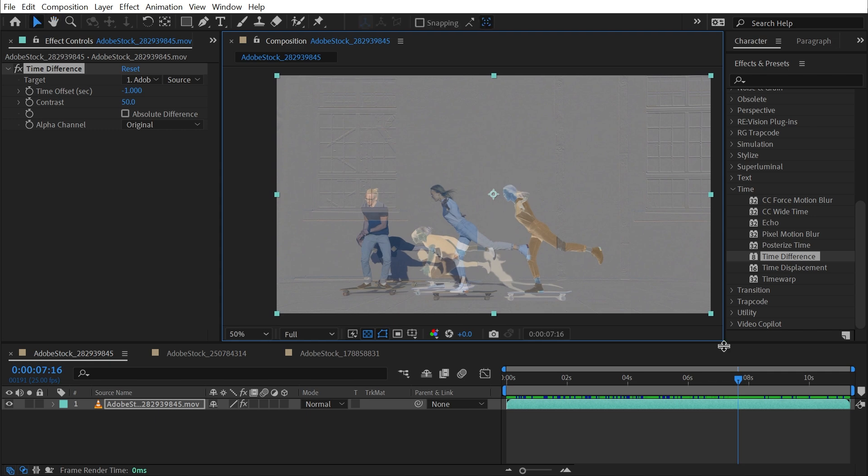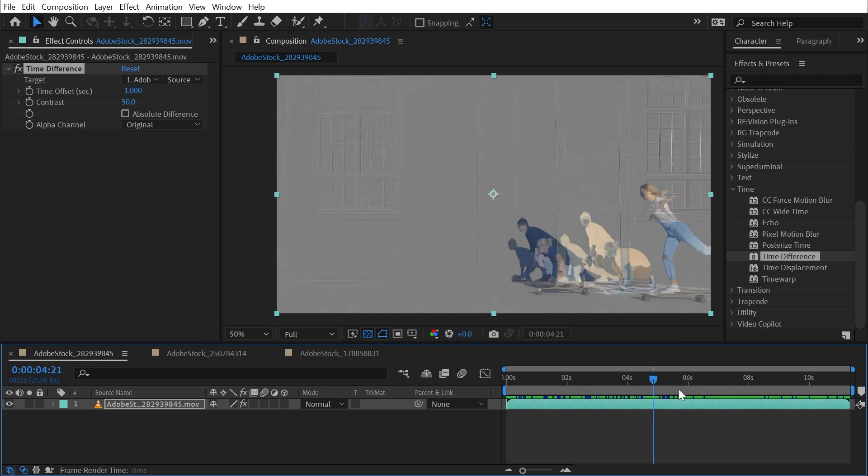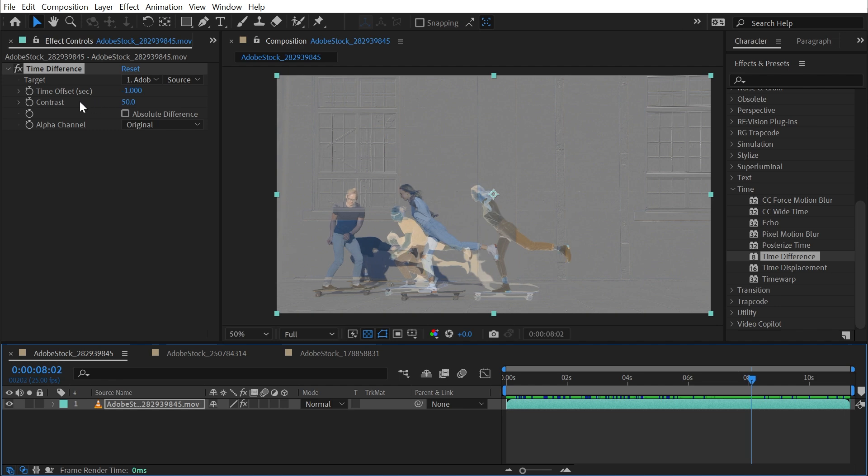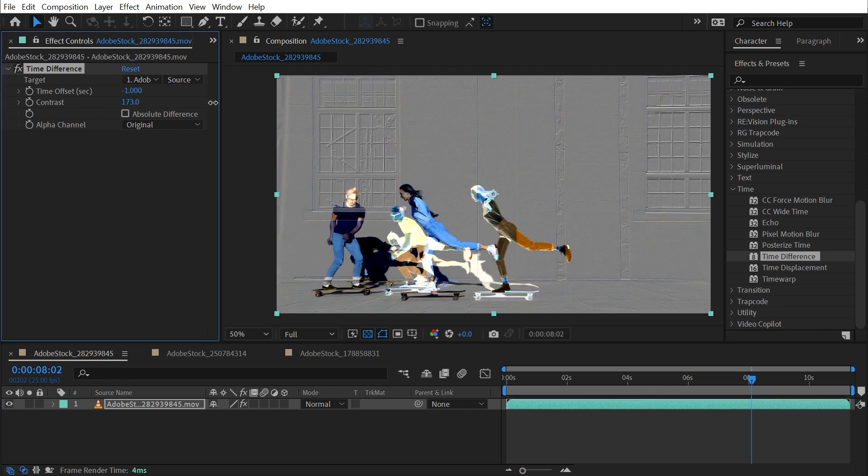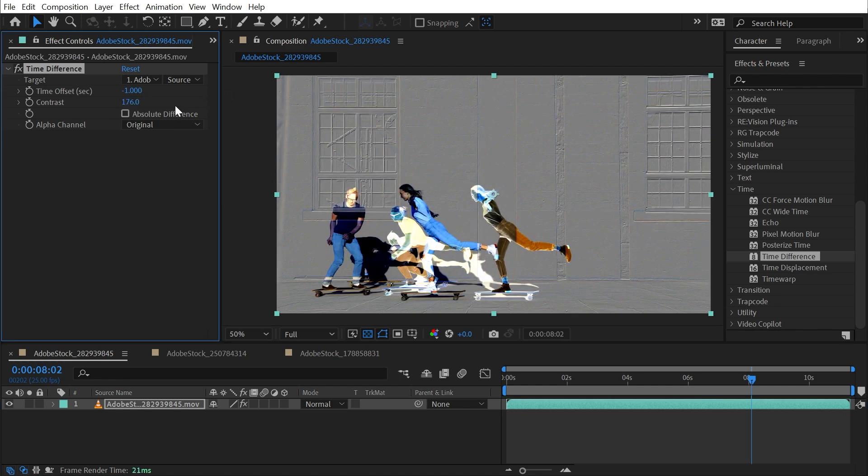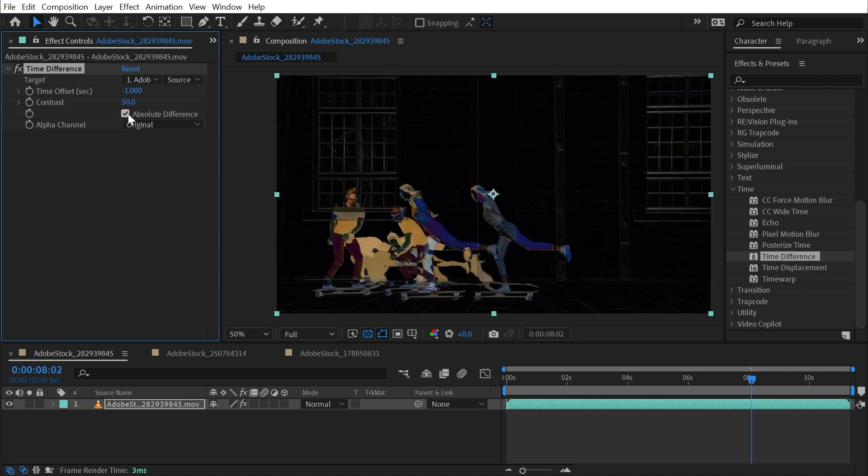The next property is Contrast and this is simply a contrast slider for the affected image. I could also check this box that says Absolute Difference and then instead of going to 50% gray, identical pixels will turn pure black and that's helpful for creating mattes.